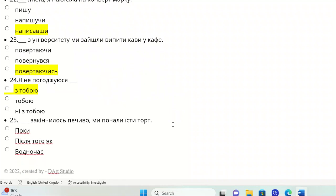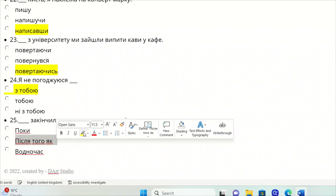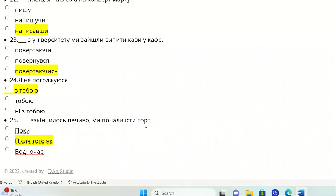And the last one, twenty-fifth. Zakinchylosya pechyvo, my pochaly yisty tort. We have one action, and then another one. Pislya toho yak - after that, we finish eating cookies, we start to eat a cake. If you like this video, please comment and subscribe to my channel. Thank you guys for watching.